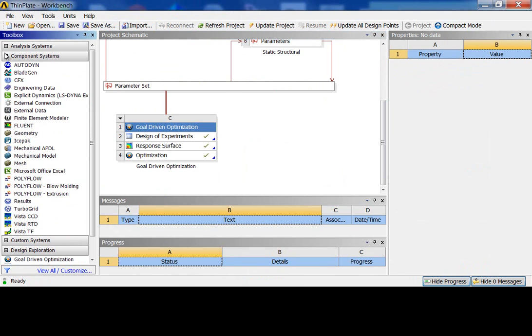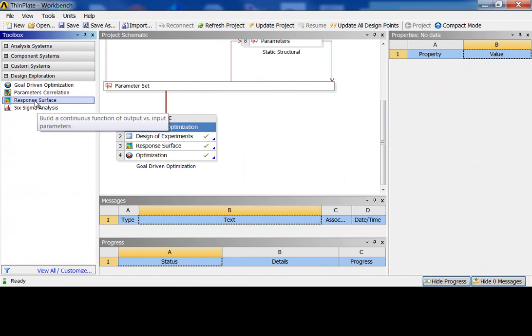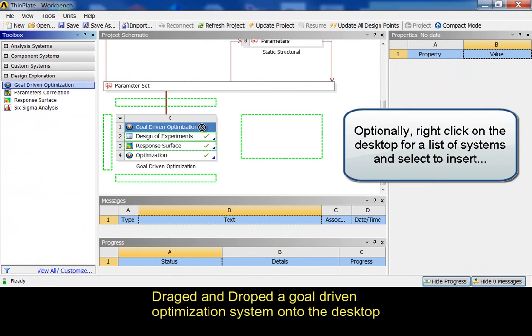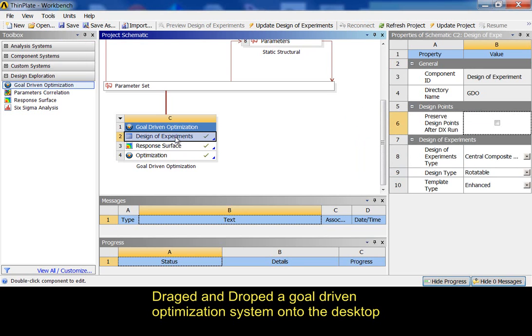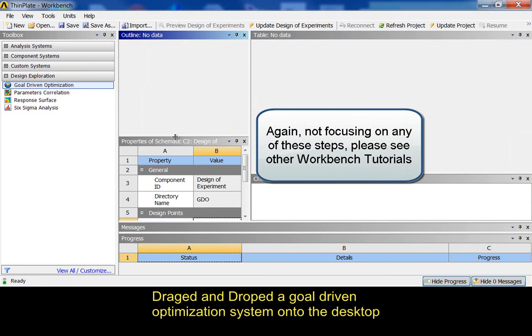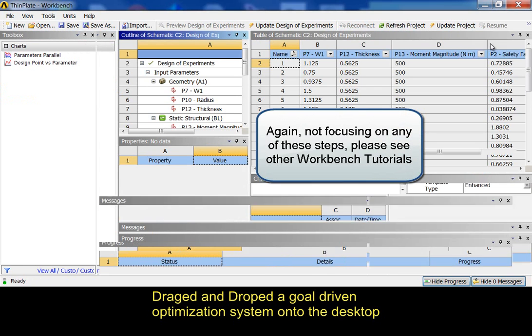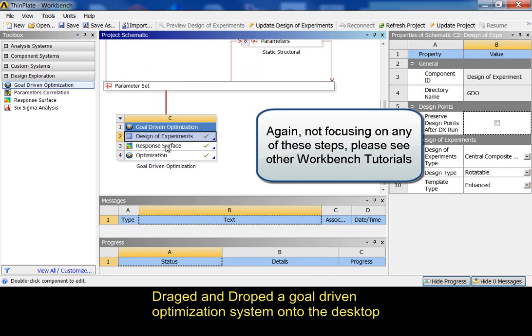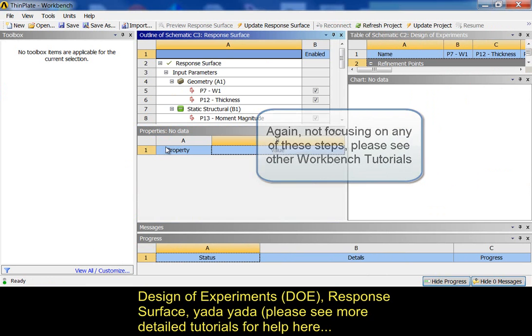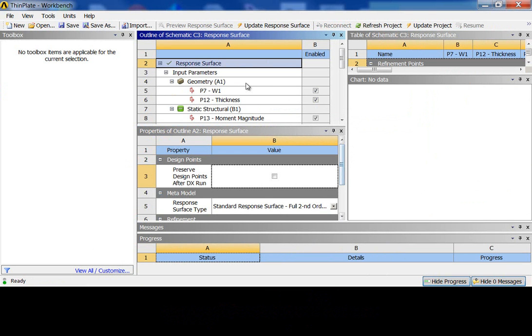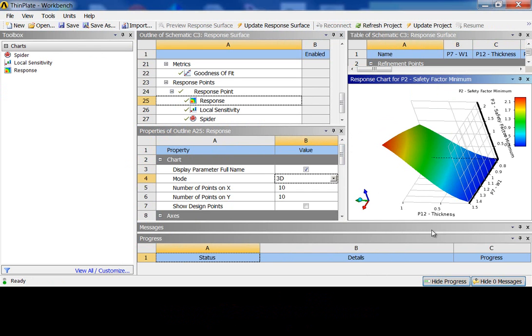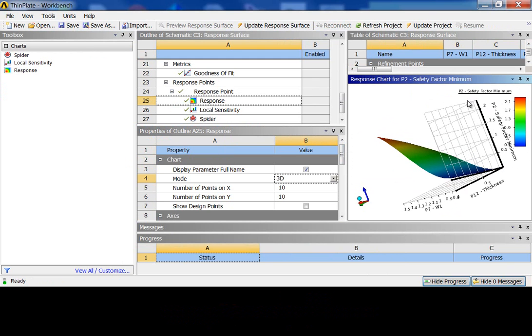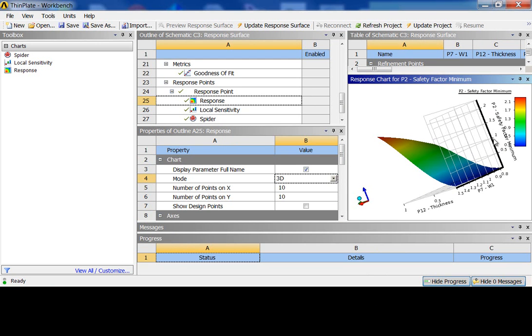So, to do that, we're going to want to vary the thickness of this plate and the width of this plate. I minimized my analysis systems and component systems. You can see my design exploration systems. And I simply dragged and dropped a goal-driven optimization system onto the desktop. Once inside here, I went through my design of experiments. I set it up with a central composite. I went into the response surface. I set up a response surface, a standard response surface. I'm looking at a comparison of my width and my thickness and getting the resulting safety factors. Until the safety factor exceeds one. So, I'm really only interested in the top half of this chart.